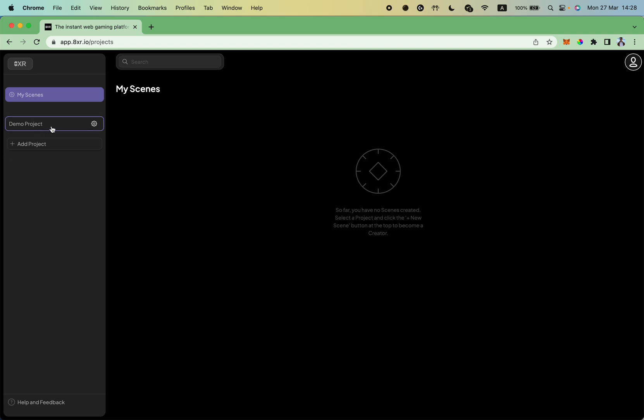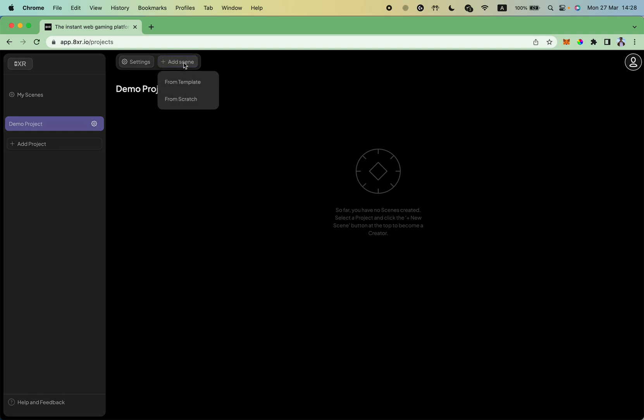I click on my demo project on the left panel. The next step is to press the add scene button and select a new scene from scratch.